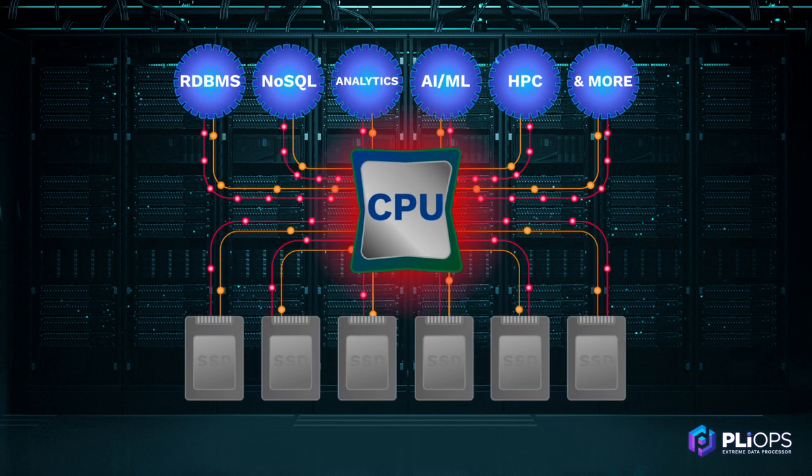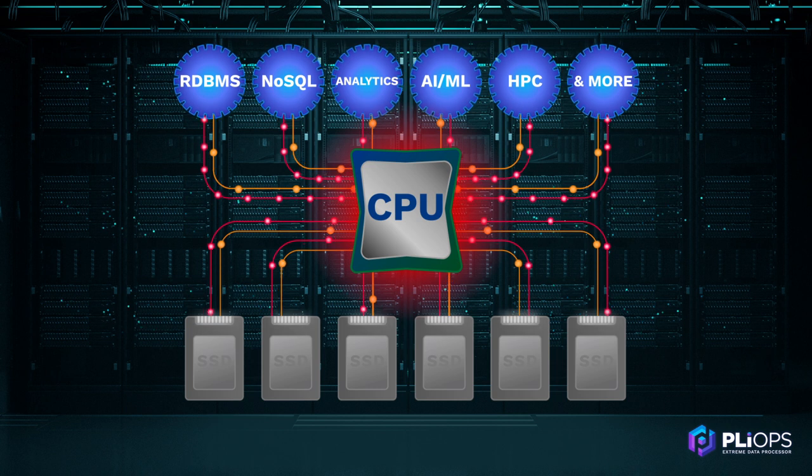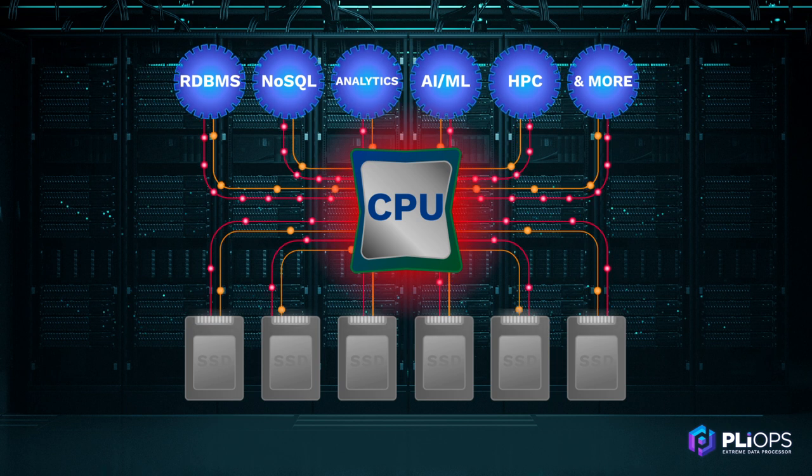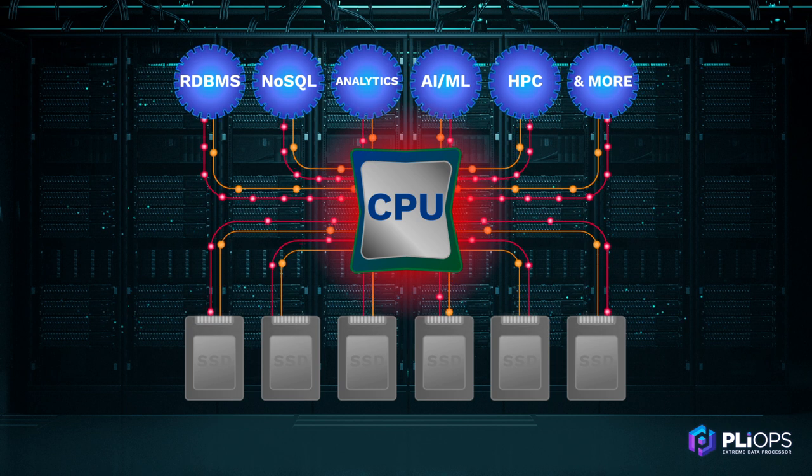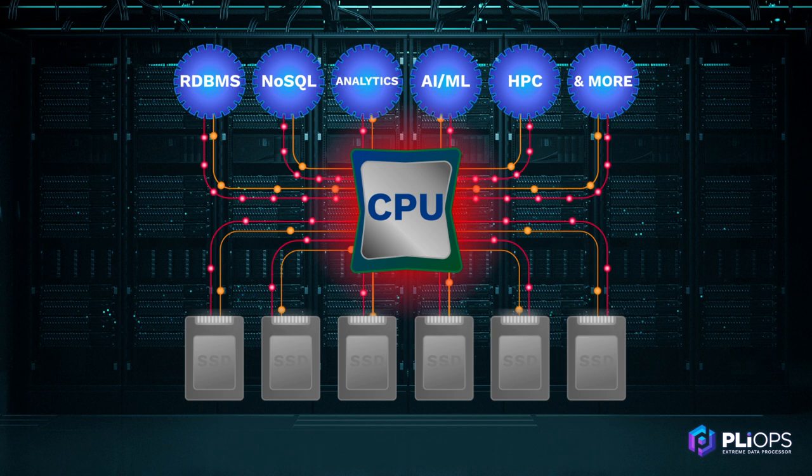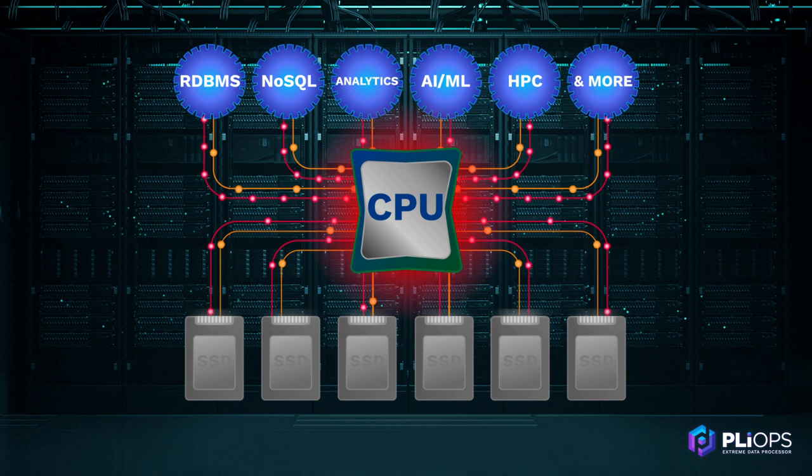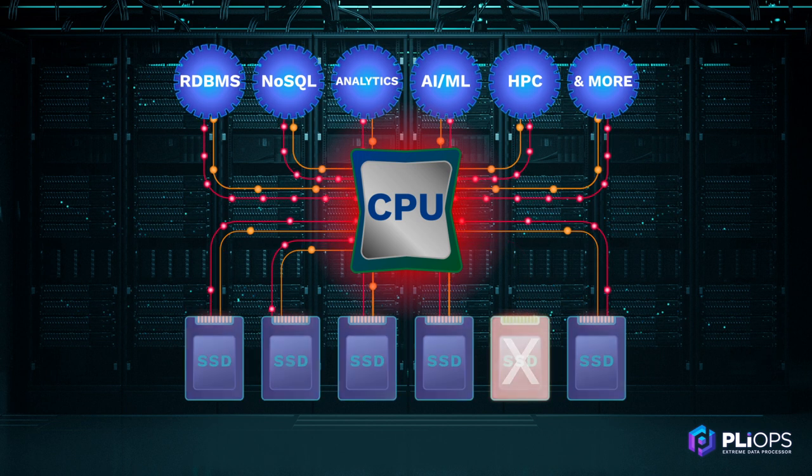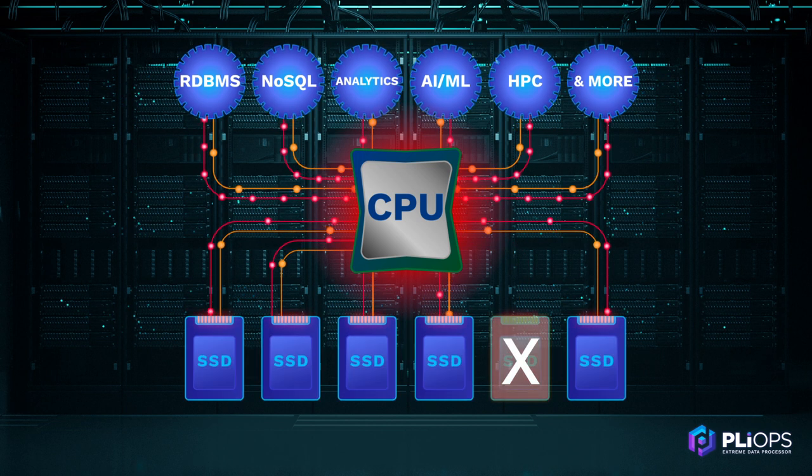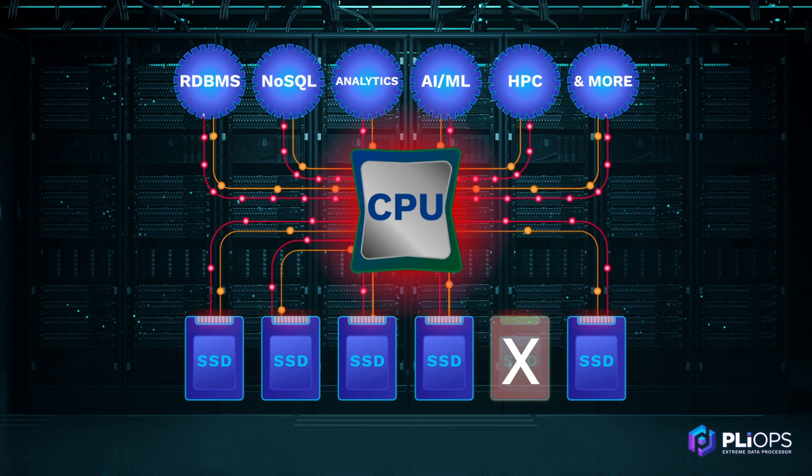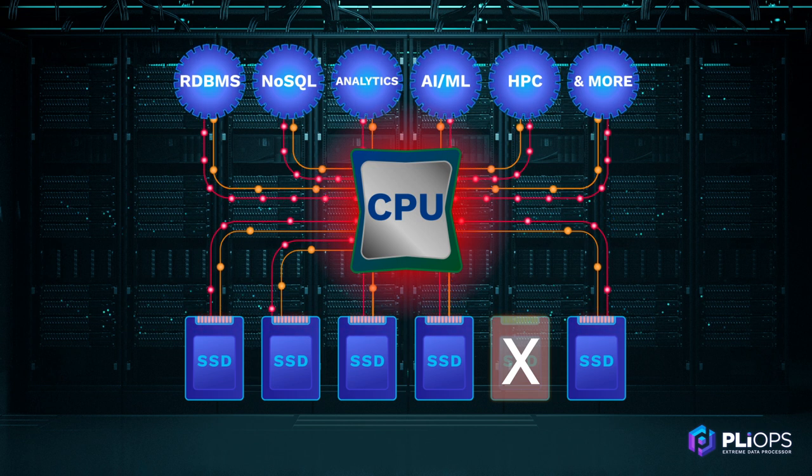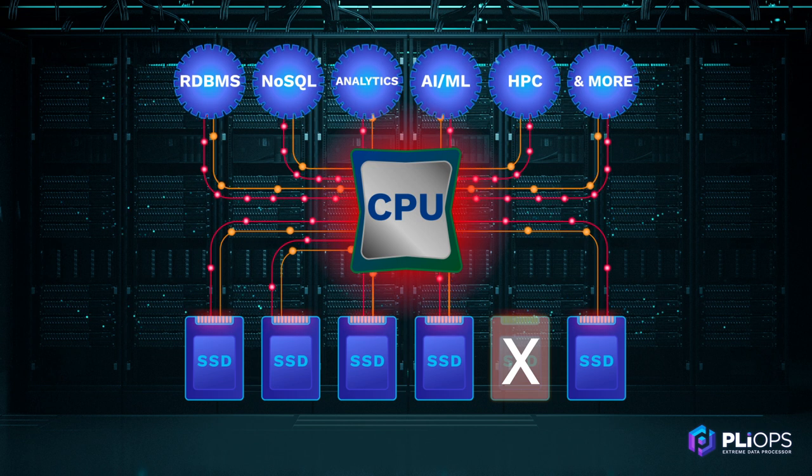And we're not even talking about data protection yet. With ultra-fast NVMe SSDs, many organizations avoid using local data protection methods, having to constantly rebuild after drive failures, consuming even more CPU, SSD, and network bandwidth.